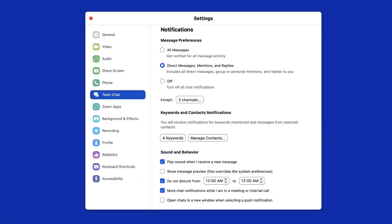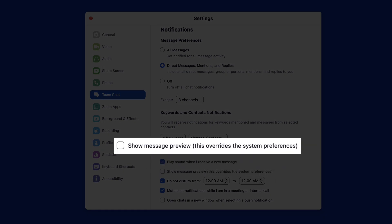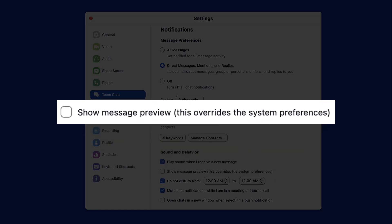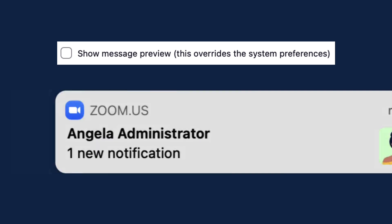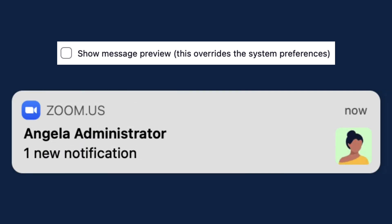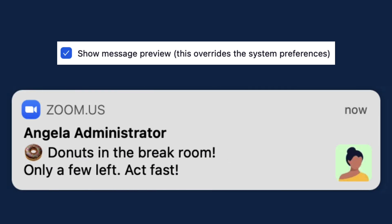The final setting to point out relates to a message preview being shown in on-screen notifications. When disabled, messages will appear as simple notifications. When enabled, the notification will show a portion of the message on-screen.